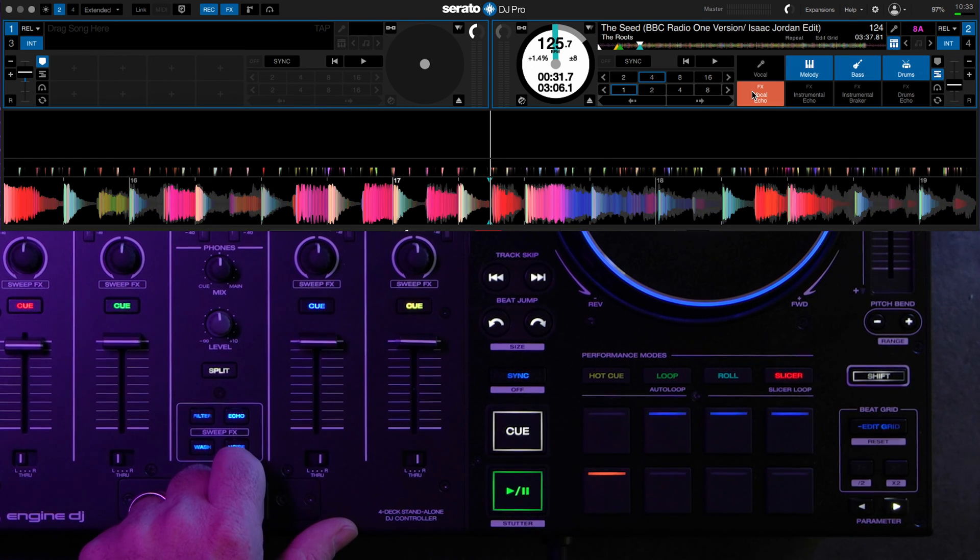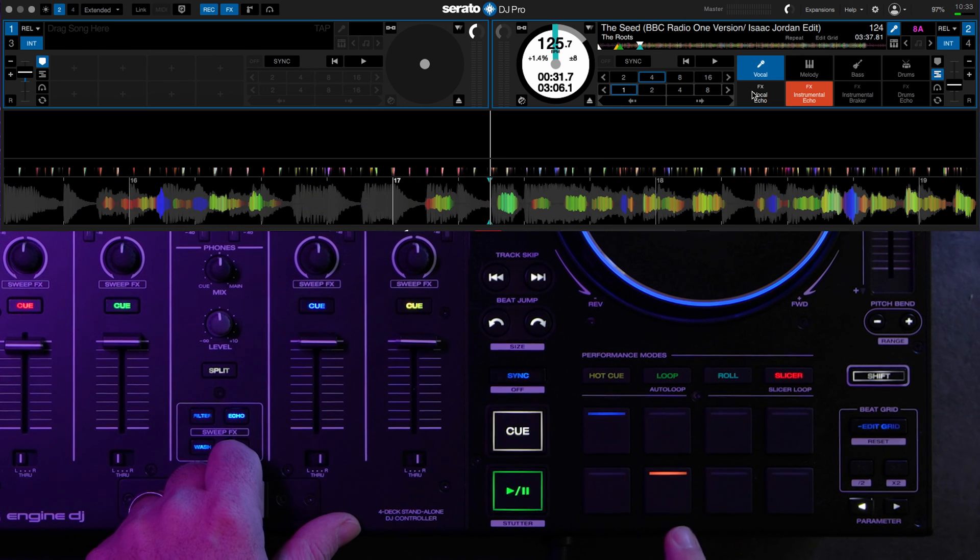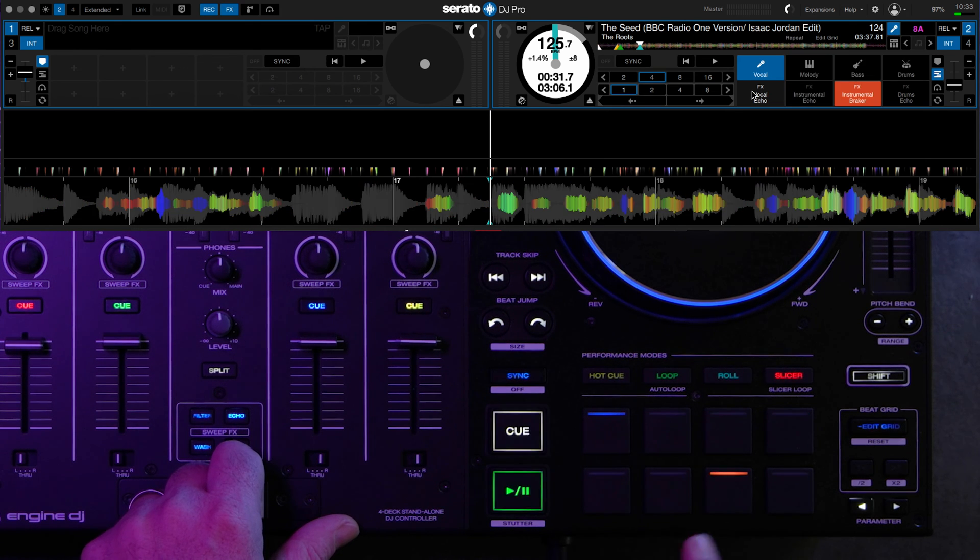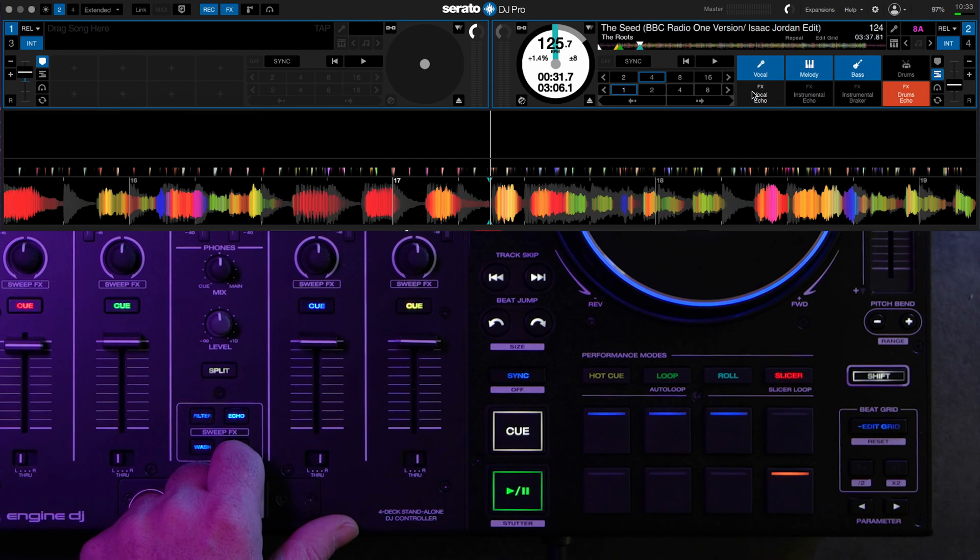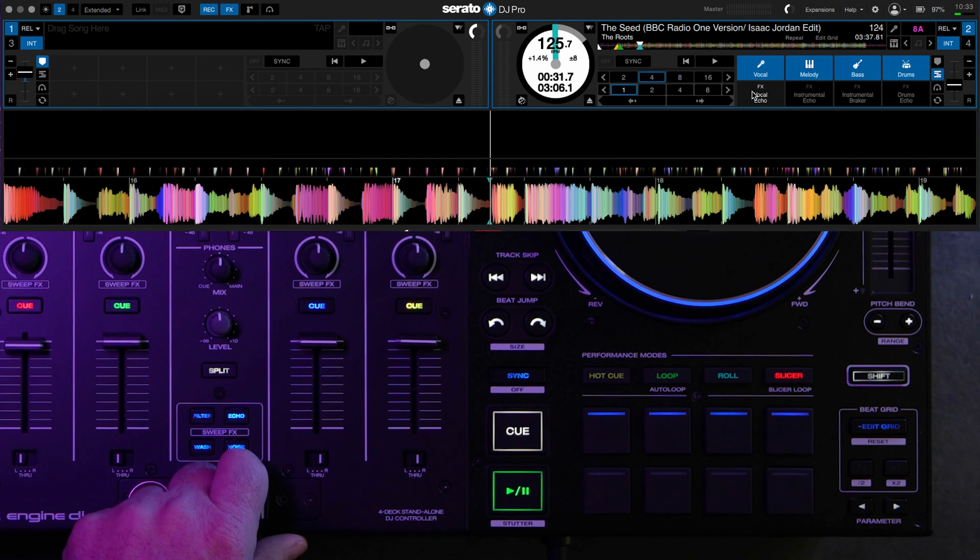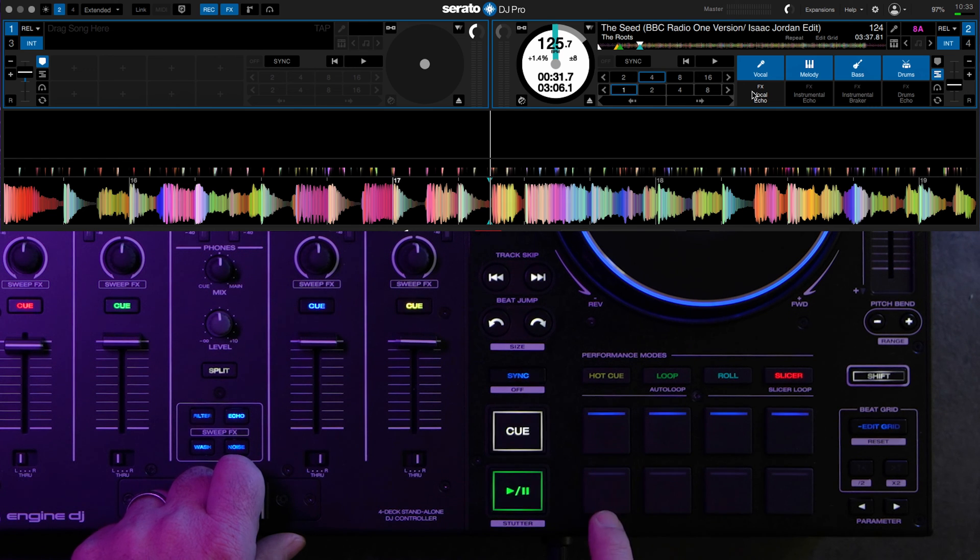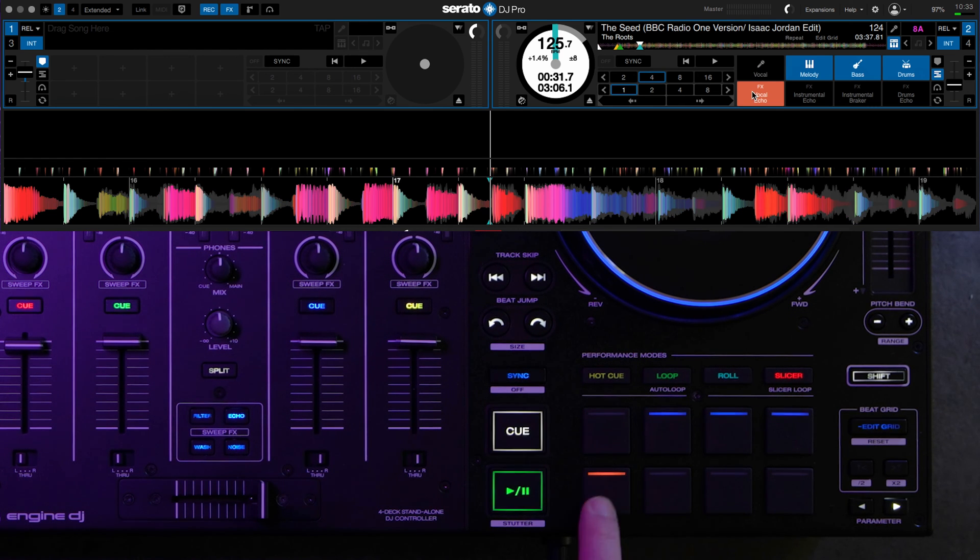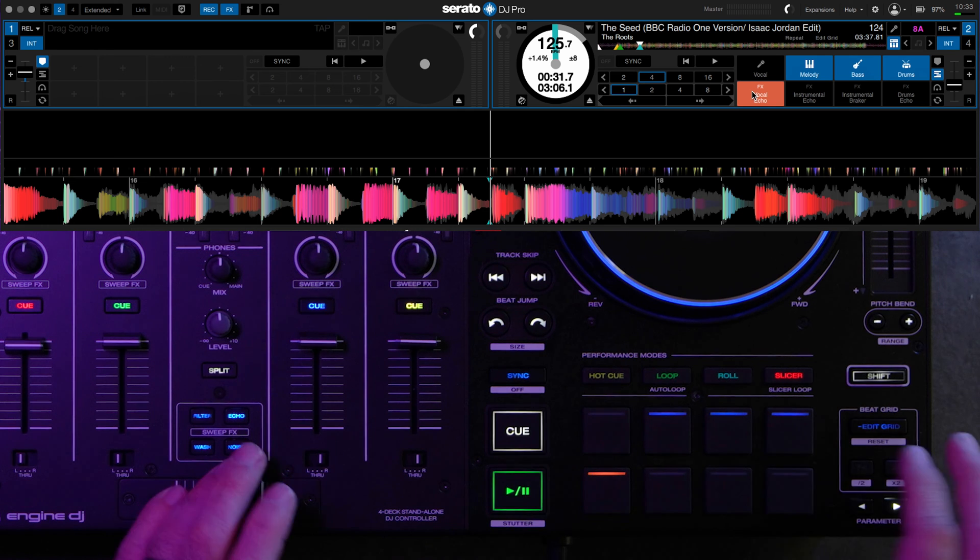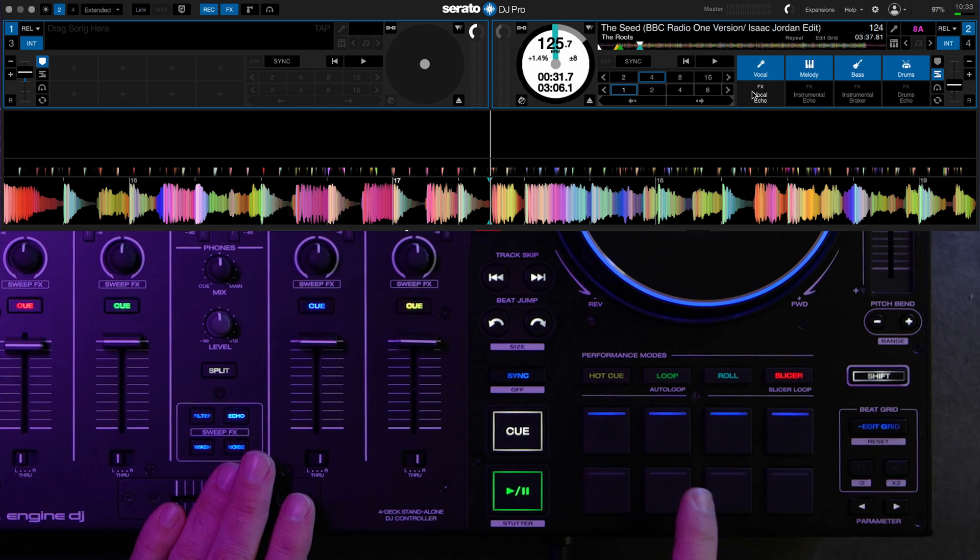So this is a vocal echo out. This is an instrumental echo out. And this is an instrumental breaker out. And this is a drums echo out. So basically, like for example, this vocal echo out, it's going to remove the vocals, but add an echo to them as they trail off, leaving these three elements and kind of vice versa with these.